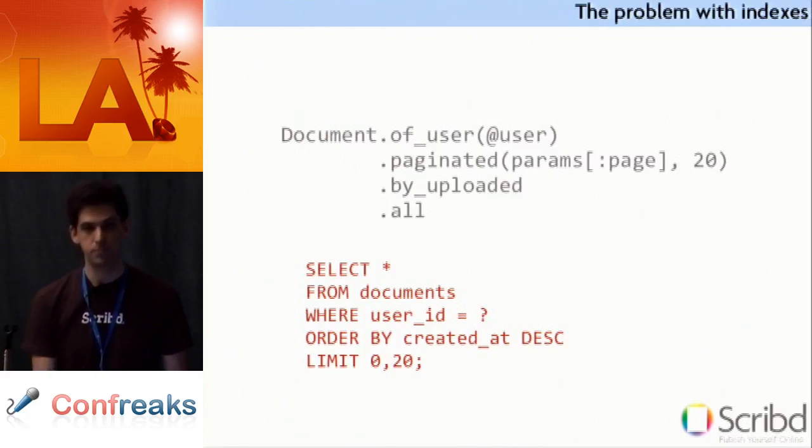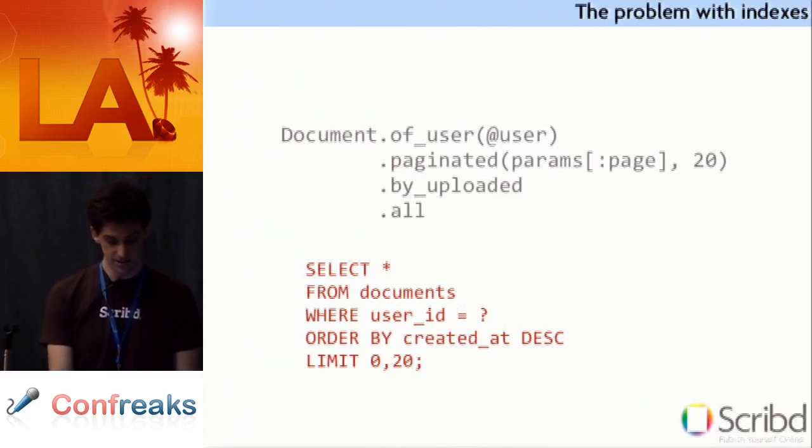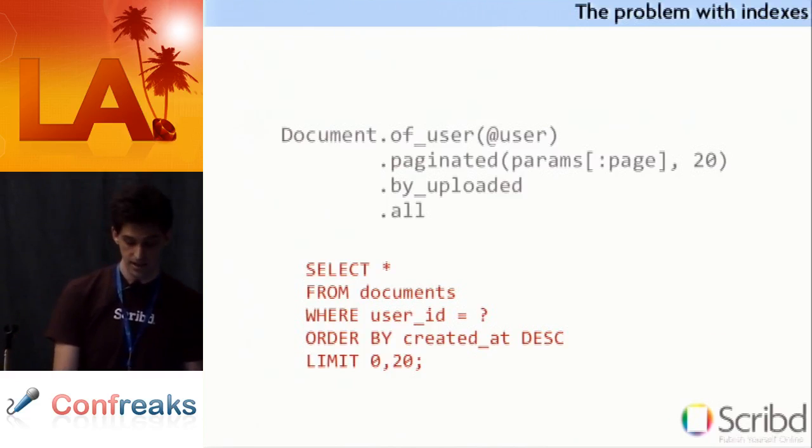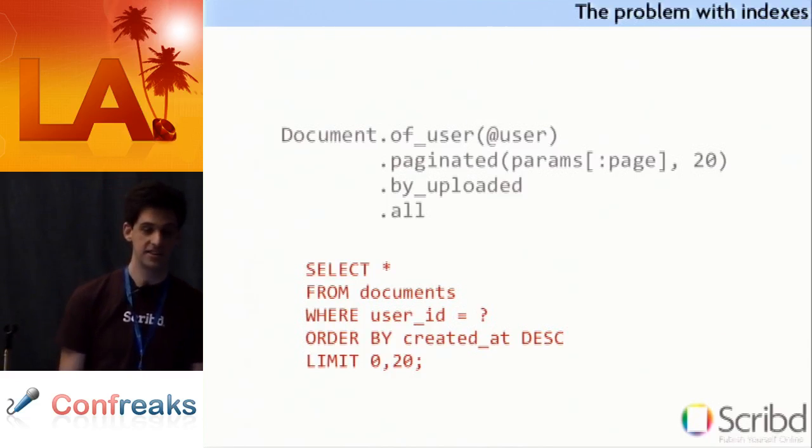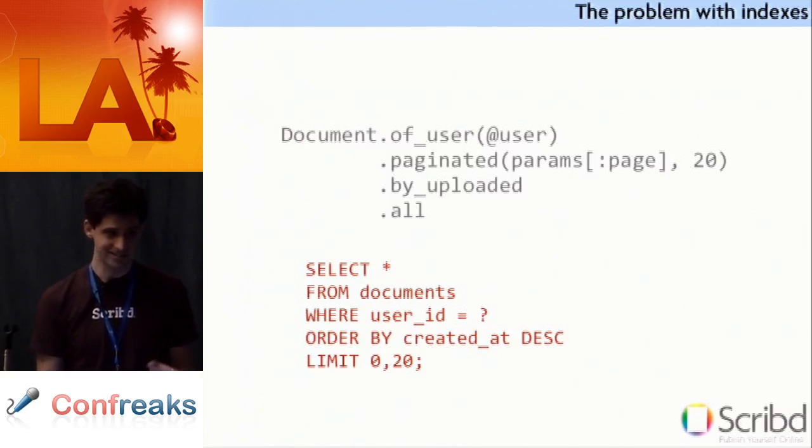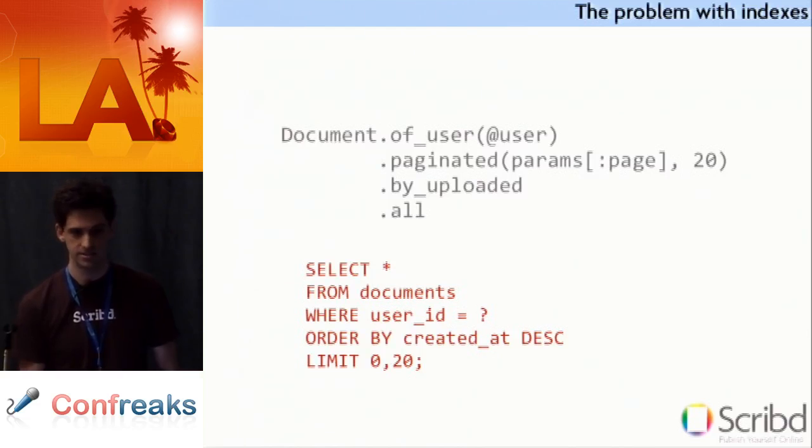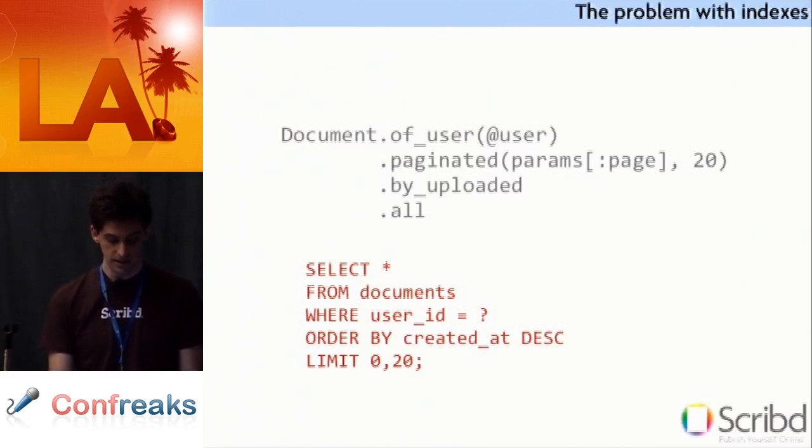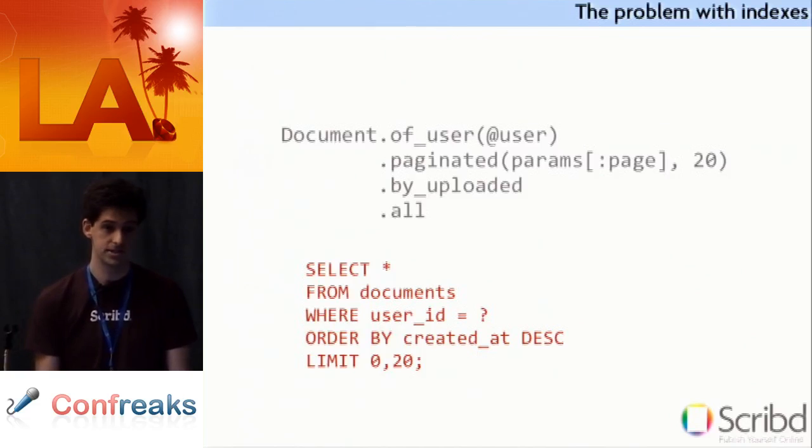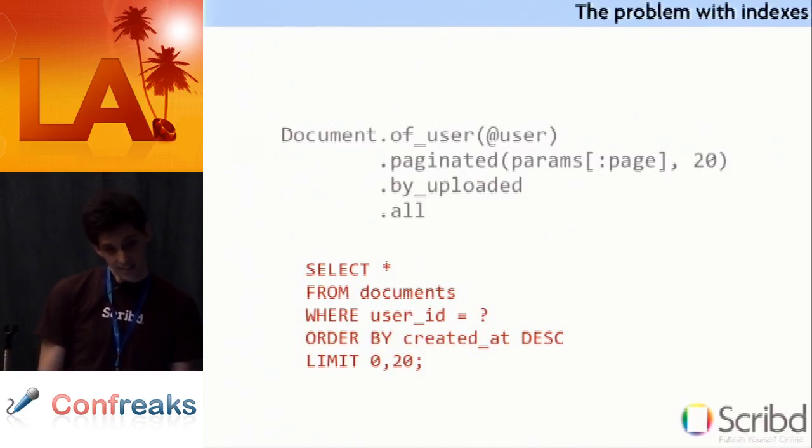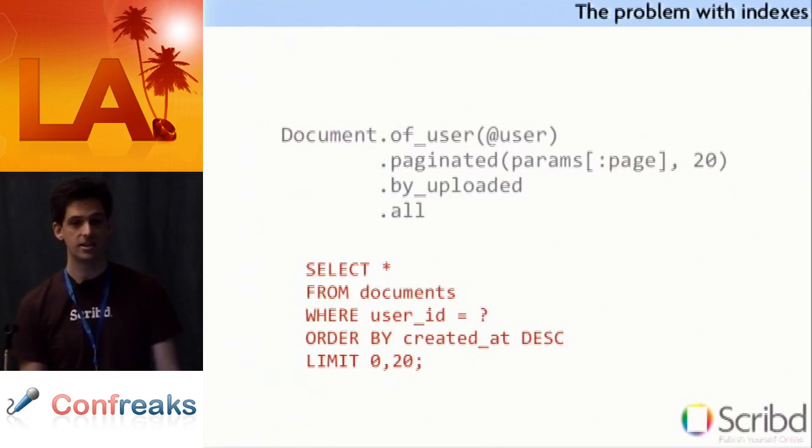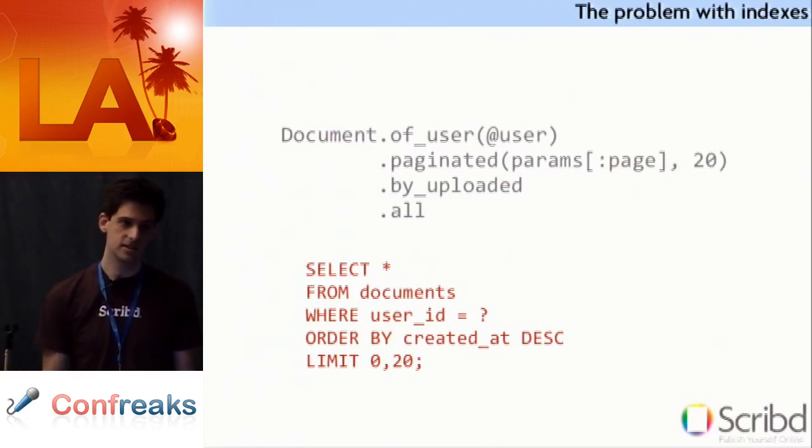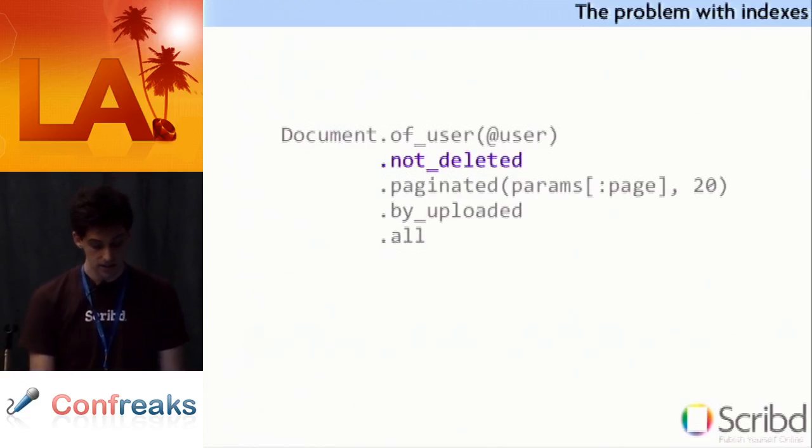Anyway, so, down the pipeline comes the order that documents should be paranoid delete. For those of you that don't know, paranoid delete means you don't actually remove anything from the database. You just set a deleted boolean to true, and that way you still have the data in case they want to undelete it or something, because people are pernicuous, or for whatever reason. Or, in the case of the way we do it at Scribd, and the way the accessparanoid plugin does it, it's a deleted at timestamp, and if it's null, then the object is not deleted, otherwise it's the time it was deleted at.